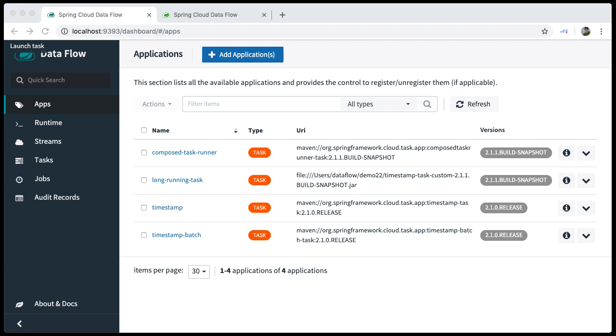Besides the default task application status, we also imported a custom long-running task app, surprisingly called long-running task. This task will simply print out a timestamp every second for a total duration of roughly 10 seconds.